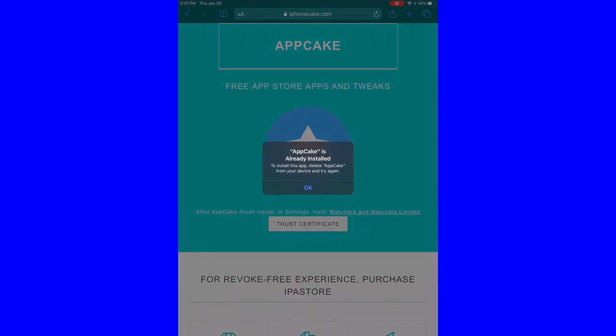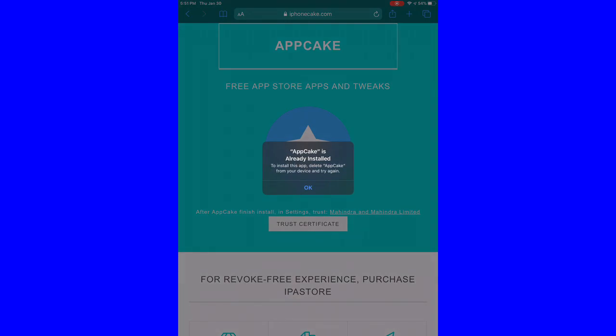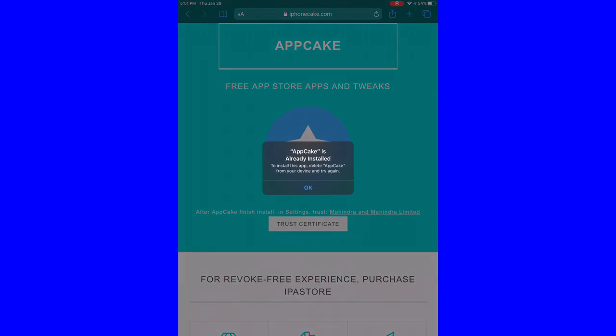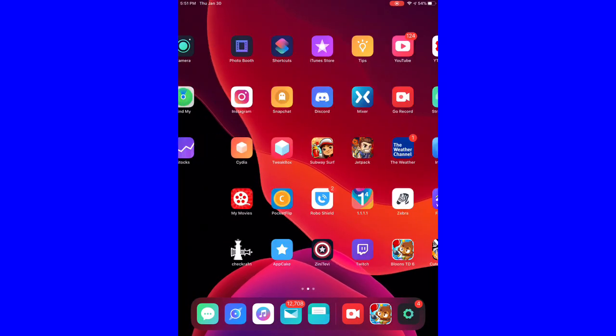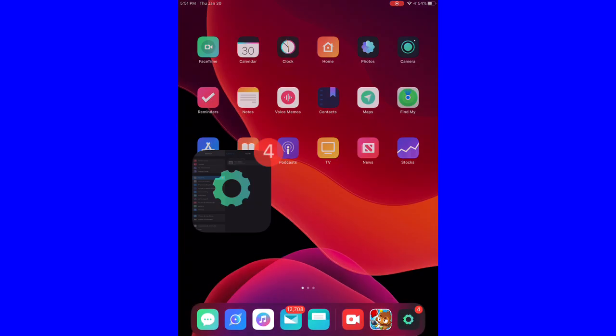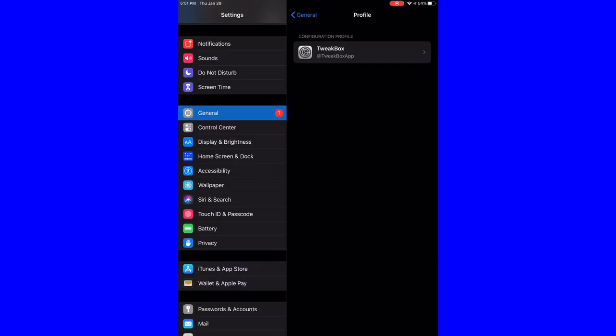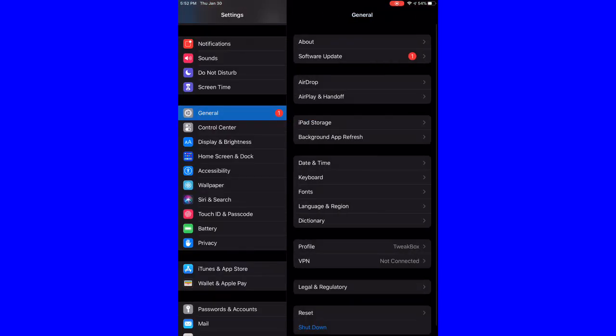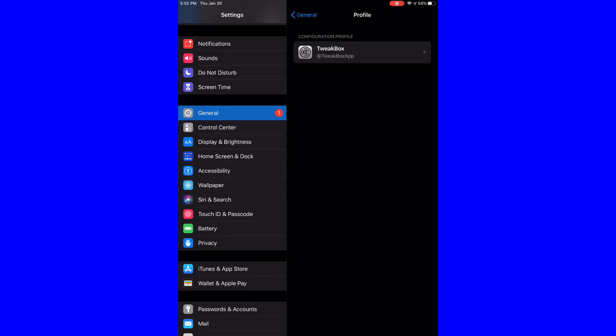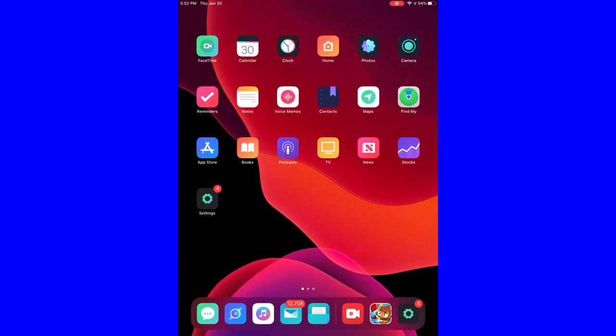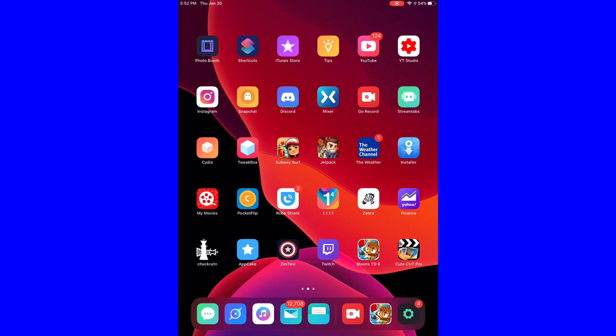So all you do is hit install AppCake and then you have to go trust it. So you go to settings, general, profile down here and then you just hit trust.